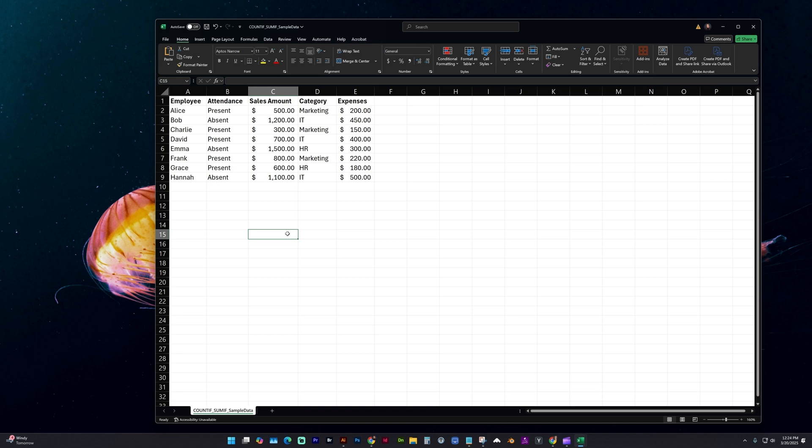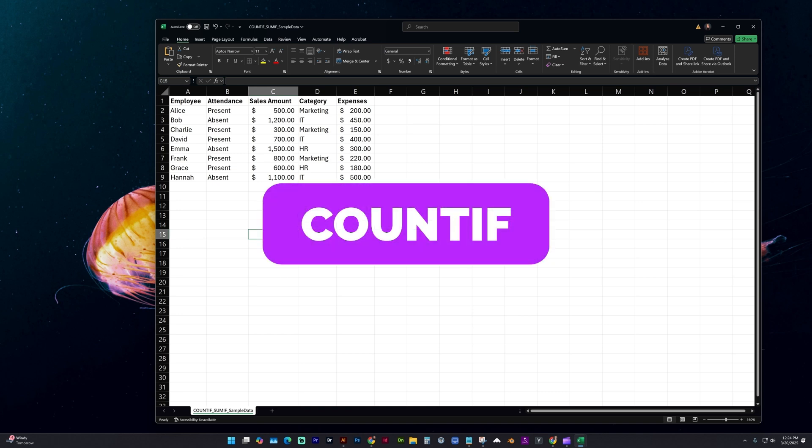Hello and welcome to my channel. In this video I'm going to show you how to use the COUNTIF function to save time and improve your workflow.